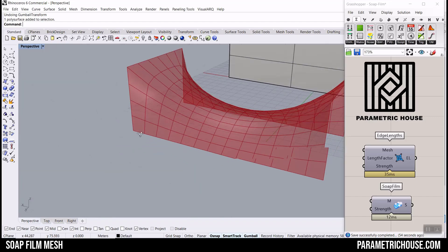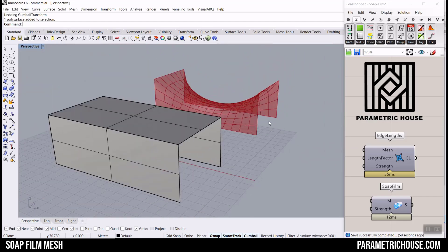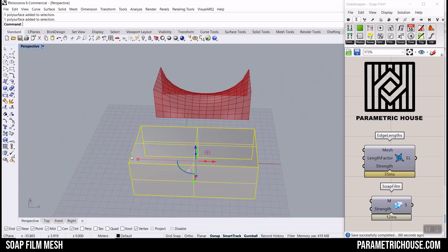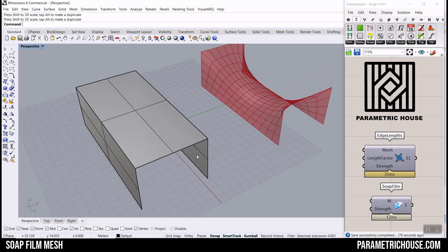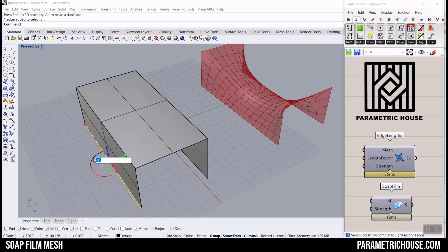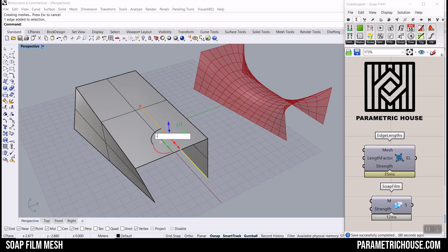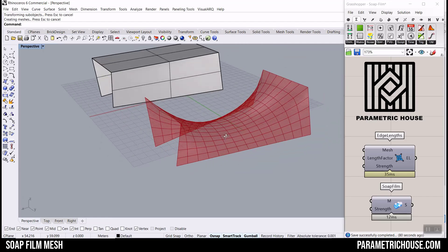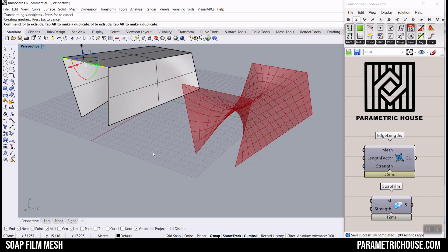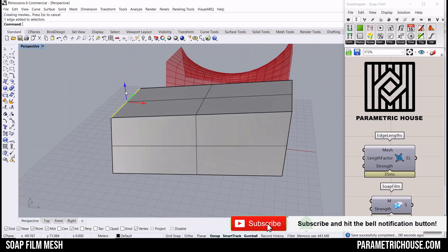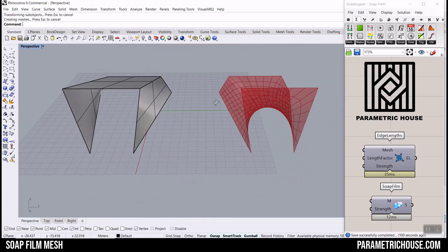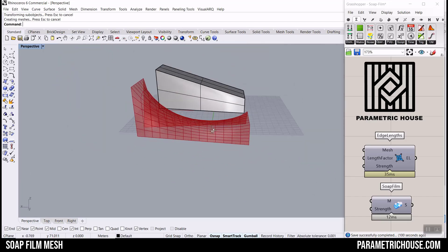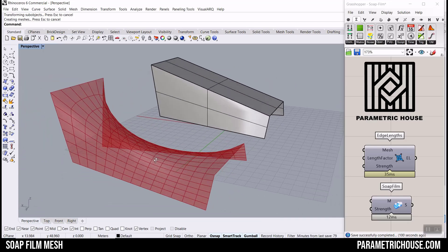Hi, welcome to Parametric House. Today we want to model this soap film mesh by using the Kangaroo plug-in in Grasshopper. I'm going to teach you how to use the edge length and the soap film combined to do something like that. You can see I can change the results by changing the dimension of the box. We're going to model that in Rhino and then bring that into Grasshopper. I can even play with the edges — for example, rotate this maybe 10 degrees and this edge minus 10 degrees. You can see that it's going to give us a new result. So be sure to watch the video till the end because we're going to model that from scratch.